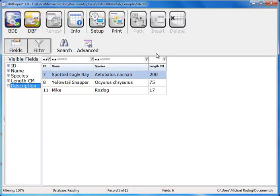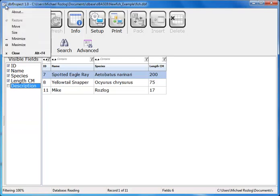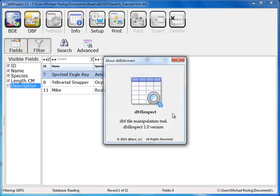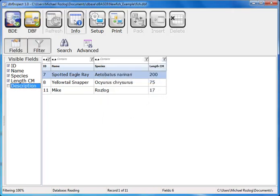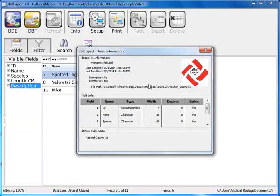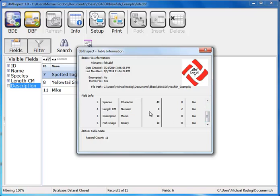We also have a couple of other things built into DBF Inspect. If you ever want to know the version number, you can click the little icon at the top corner and click About. We also have the Info button — if you click on it, it tells you what version of the table type it is. This is a level seven DBF table. It shows all the columns and their characteristics, whether it's encrypted, when it was created, how many records it has, and any memo fields attached. In dBASE, the DBF files hold the data but any memos are held in a DBT file.